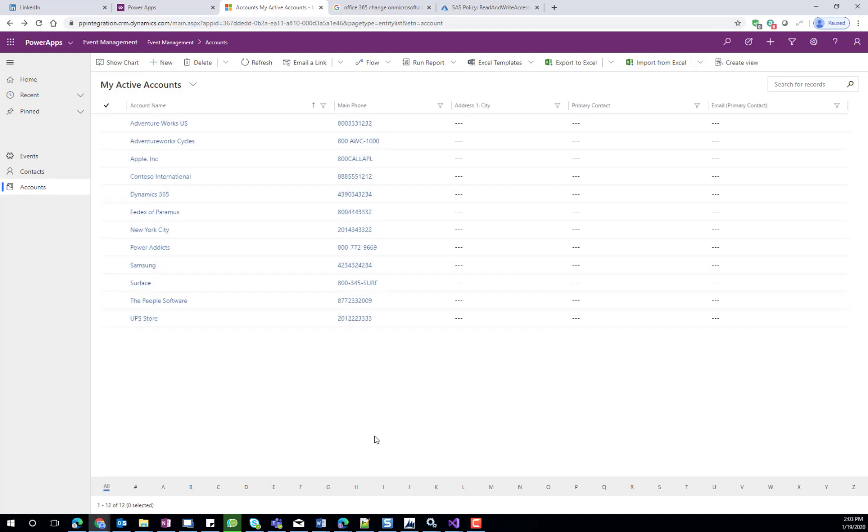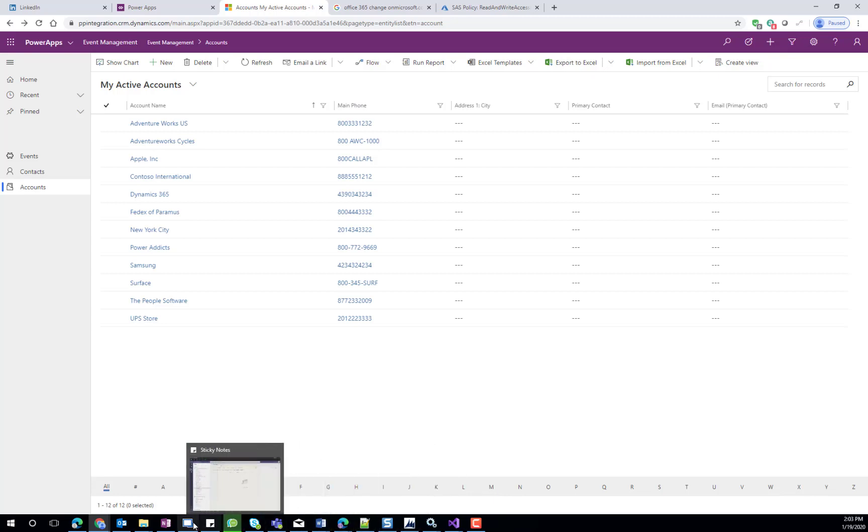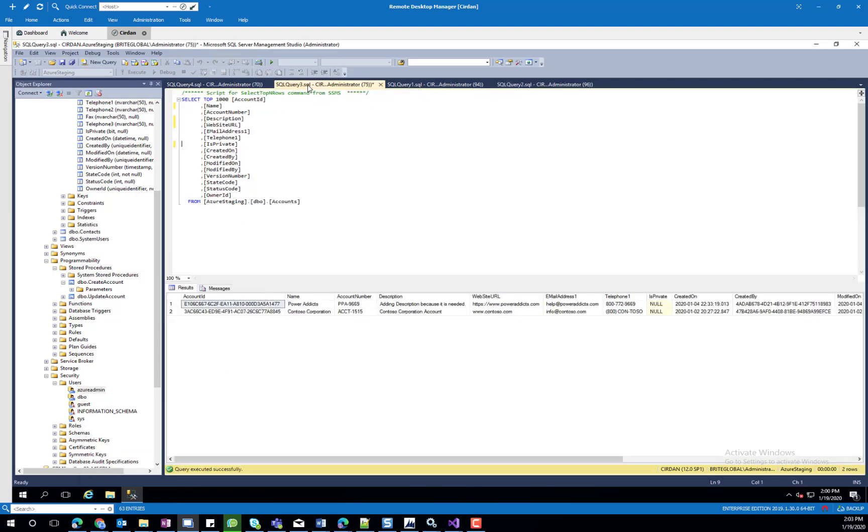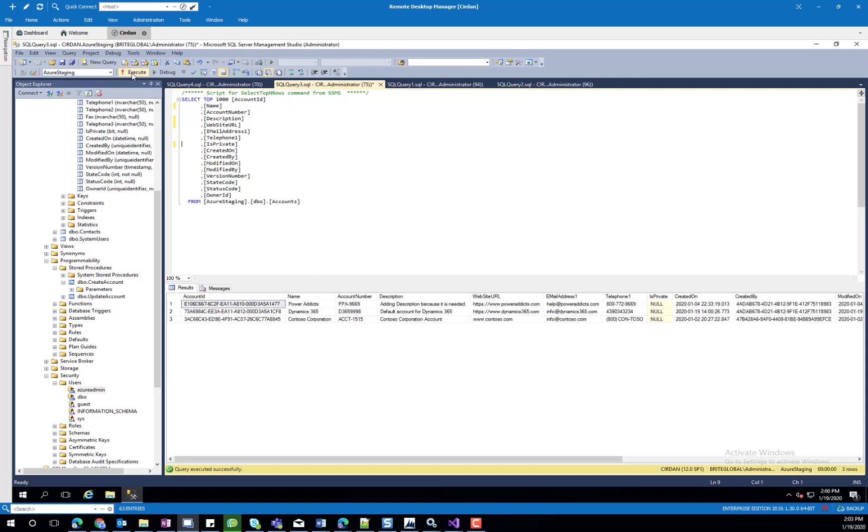We'll go back to our SQL database and take a look at the query. I have two pre-existing accounts. I'll execute the query again and you will now see that my Dynamics 365 record was created. We can see the created date of today.